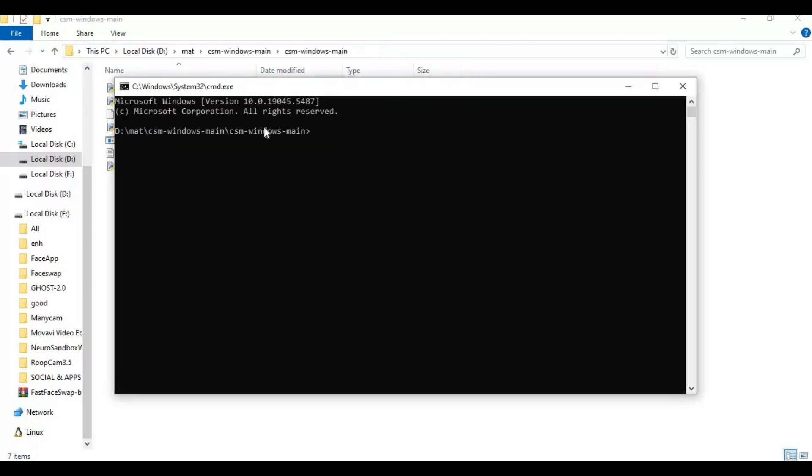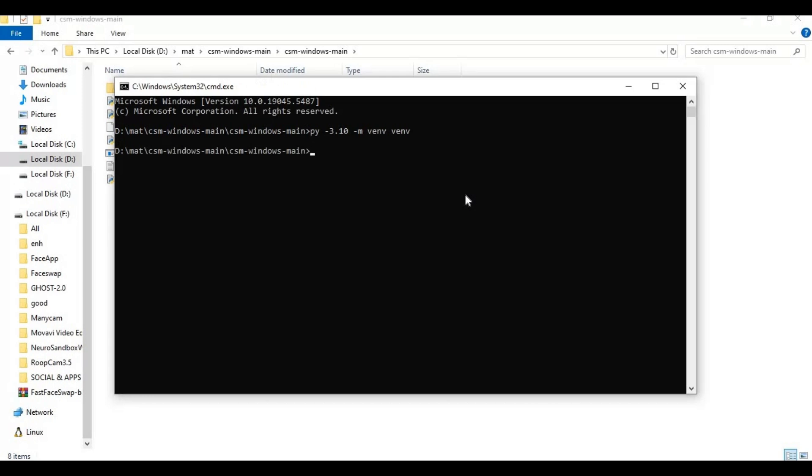Create venv using python 3.10.11. Activate venv with activation code.